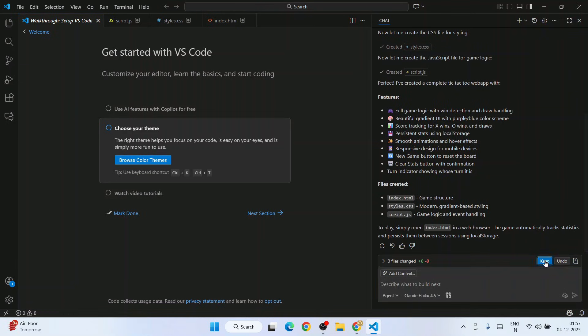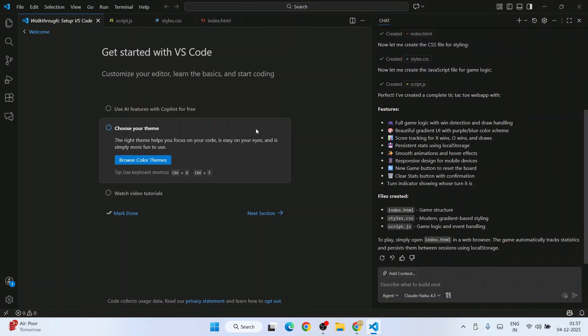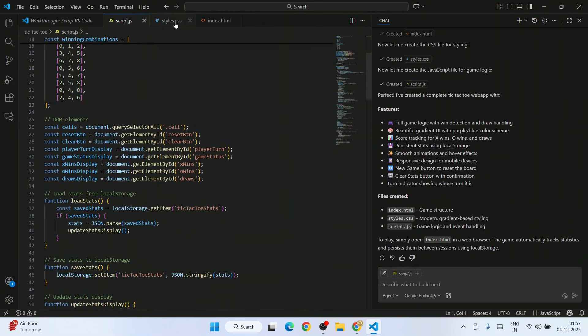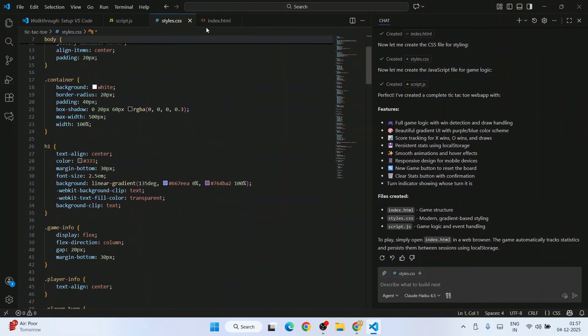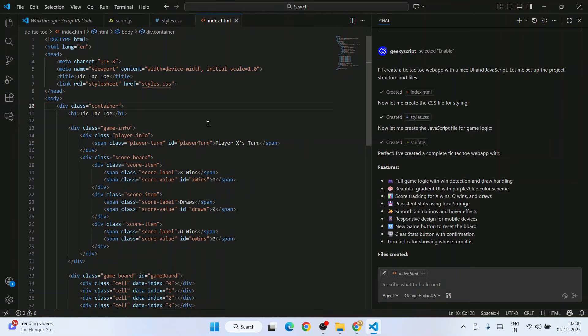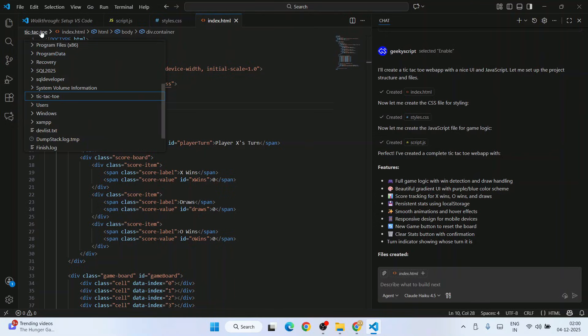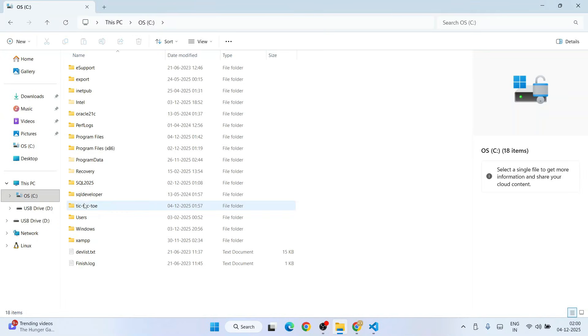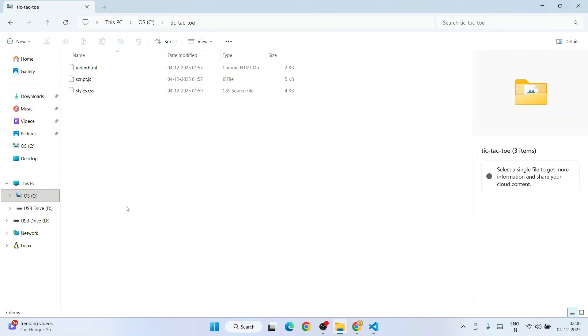Click on keep. Here are our files: JavaScript file, CSS file, and index file. Our project is created. Now it's time to run. This project is created on the C drive. We'll go to the C drive, and here is our tic-tac-toe project.